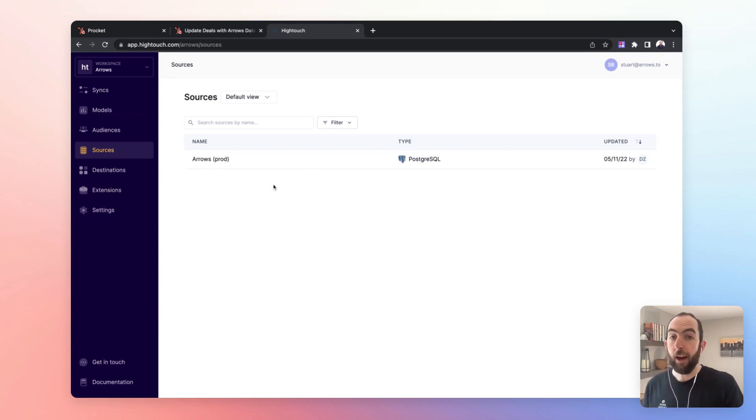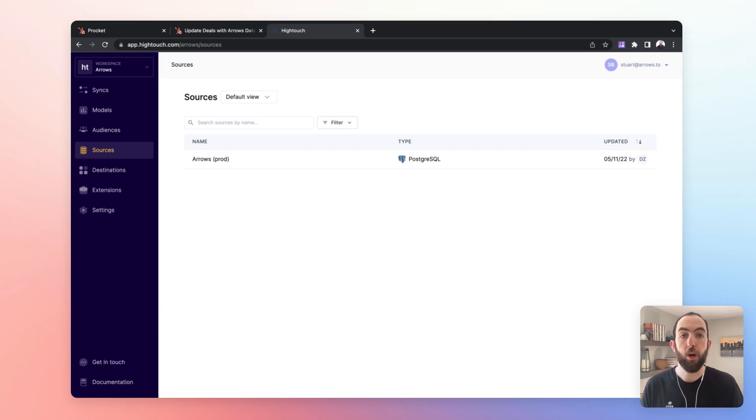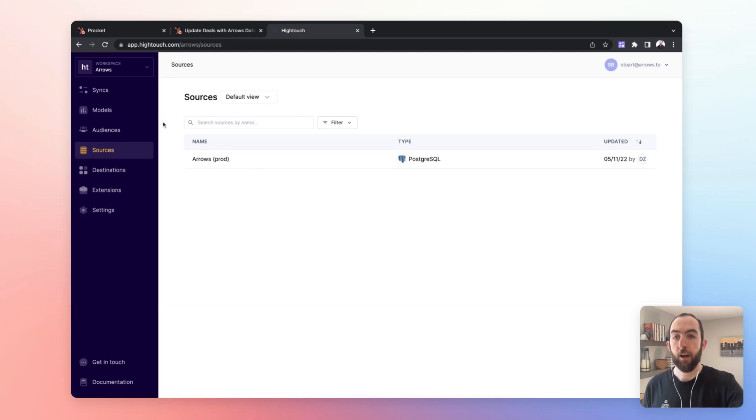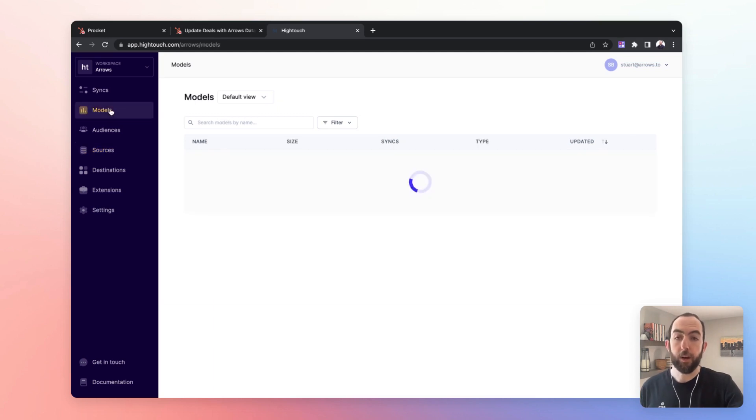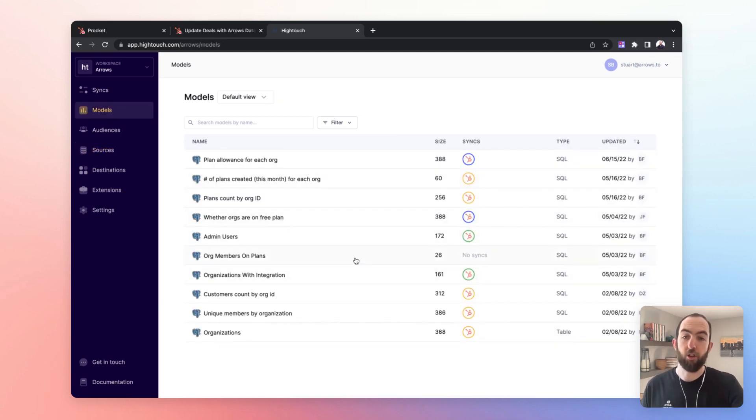At Arrows we are pulling product usage data from our production database in PostgreSQL into HubSpot. We're doing that by using models. Models essentially are just queries.